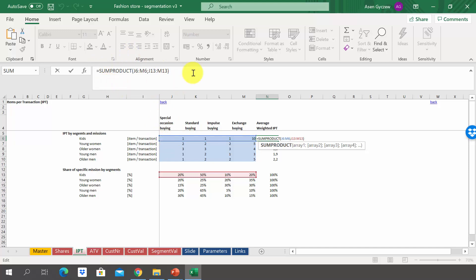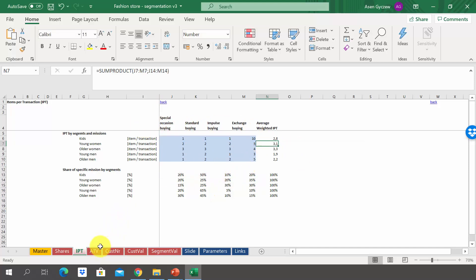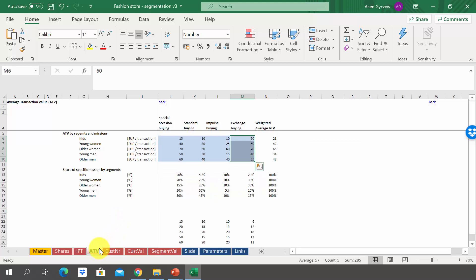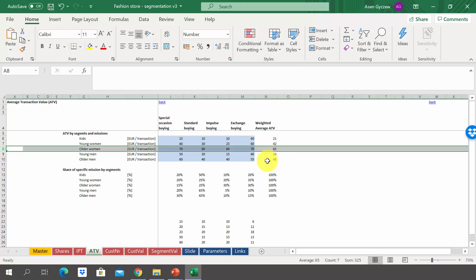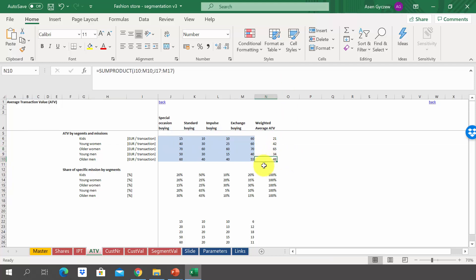In the same manner, we calculated the average transaction value. The highest one is for older women, followed by older men, and the third biggest is younger women.